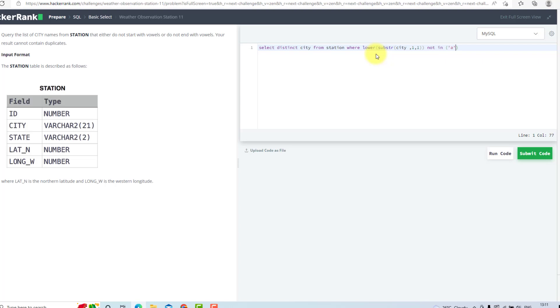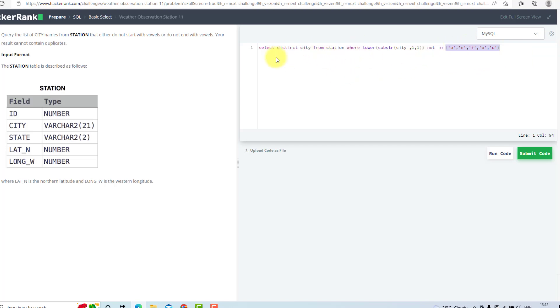A, E, I, O, U. So it will find the first character and try to match it with these vowel characters. If they do not match, we will have the name.